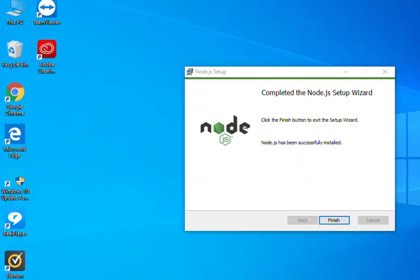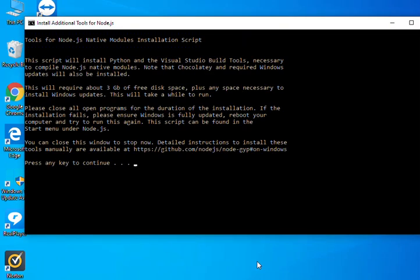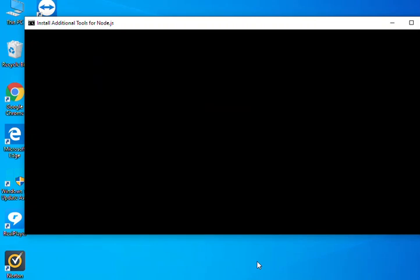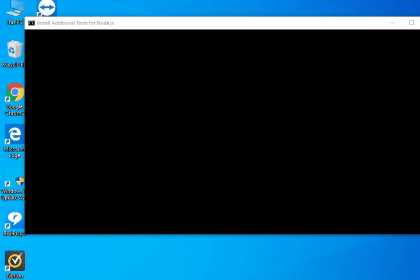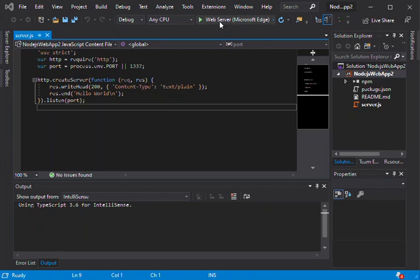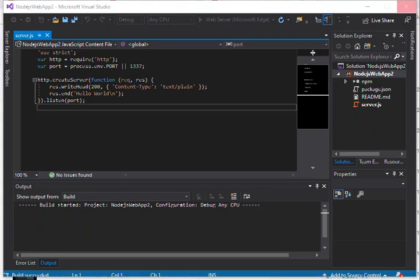Okay, so once Node is completely installed, we can reopen Visual Studio. We're just going to wait for Visual Studio to open. Now we can go ahead and run it, now that we've got the Node.js service installed.